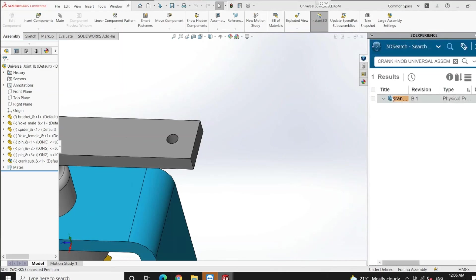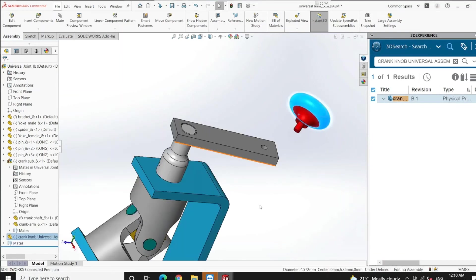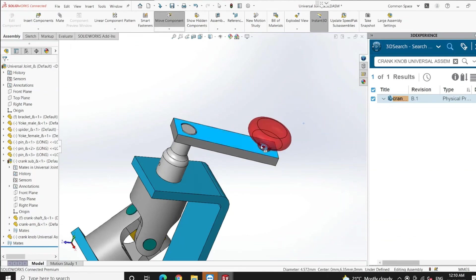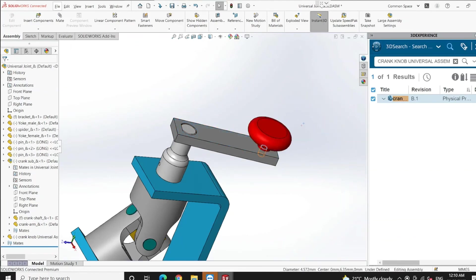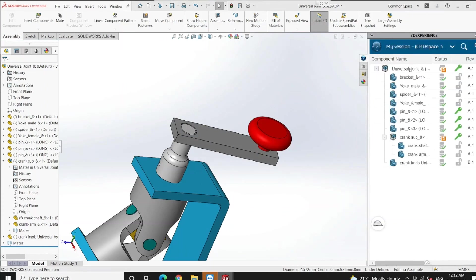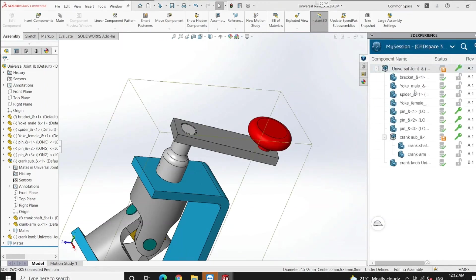Simply drag and drop that file to open it. Now I'm going to use advanced mates for adding the coincident and concentric mate together. Let's save this file for the approval process. Once again, thank you so much for your time. See you next time.